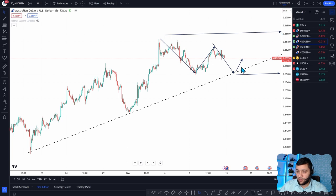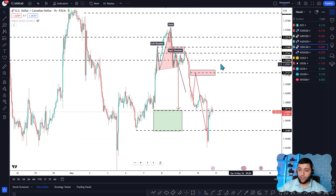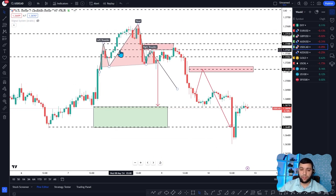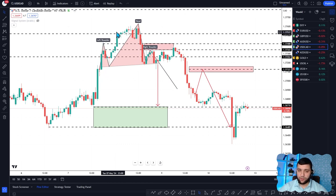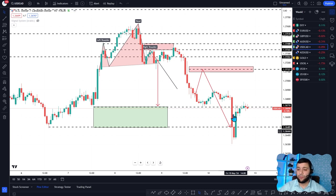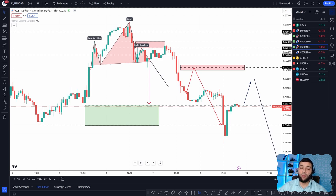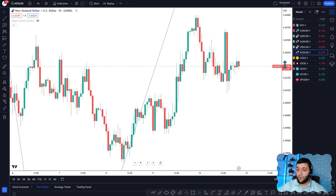For USD/CAD, we're going to only sell it. There was a really nice head and shoulders pattern, and we've been selling from the top. It came all the way down to 1.3620. USD/CAD is going to 1.3480, so we still have about 200 more pips to fall. If it tries to push back to 1.3700, we sell it again all the way to 1.3480 — take it step by step.